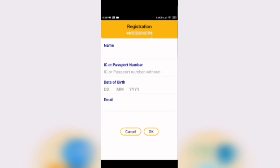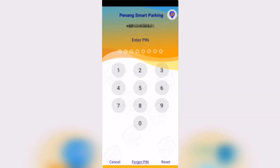To continue your registration, enter your name, identification card or passport number, date of birth, and email. Complete the information and tap OK to complete your registration.